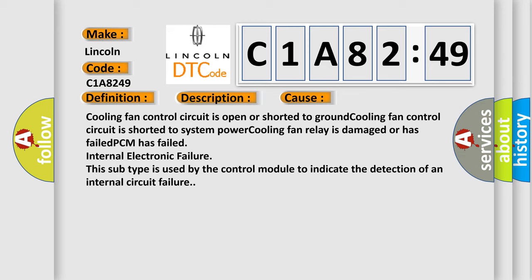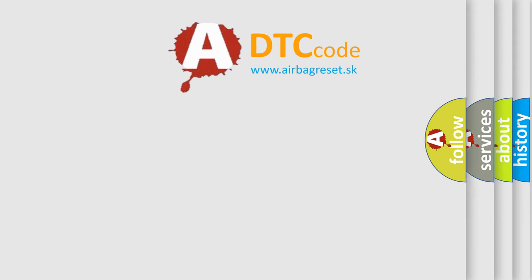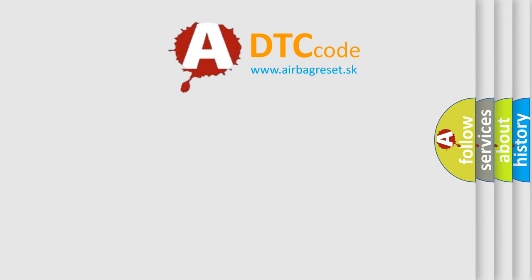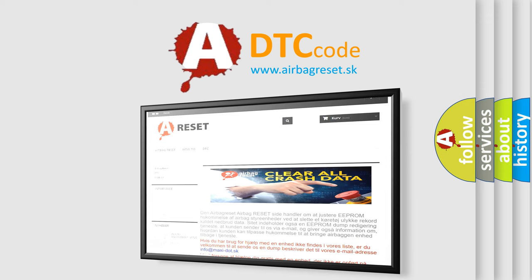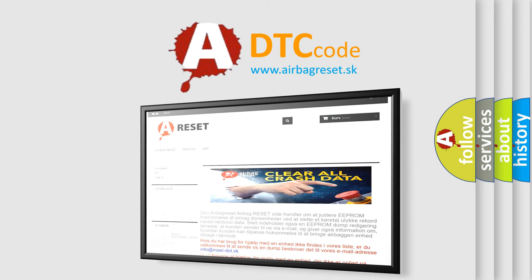The Airbag Reset website aims to provide information in 52 languages. Thank you for your attention and stay tuned for the next video.